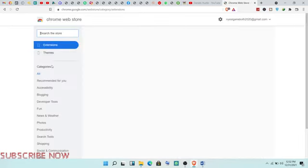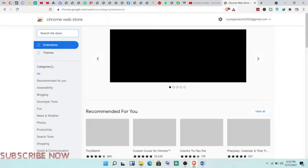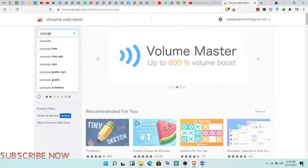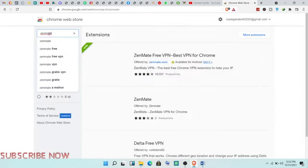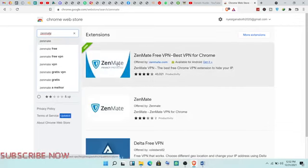This will help you when unblocking different websites. Click on search and put the name. This is the VPN I'm going to use. Click on the Infinity free VPN.